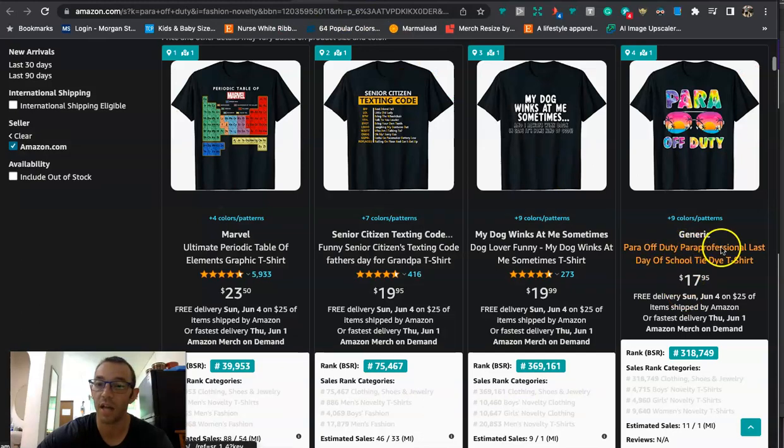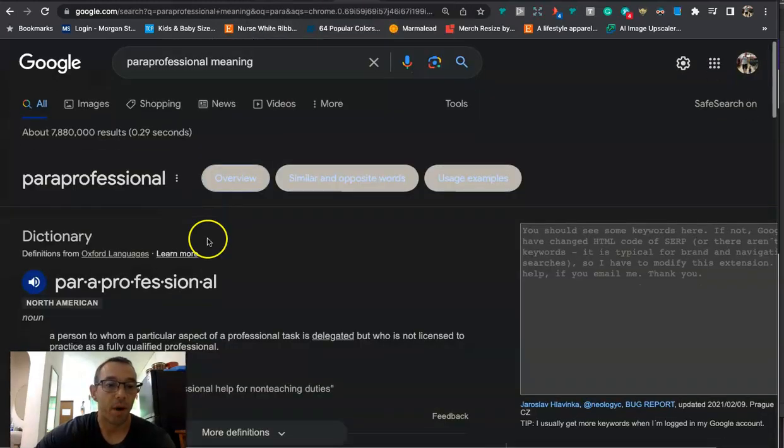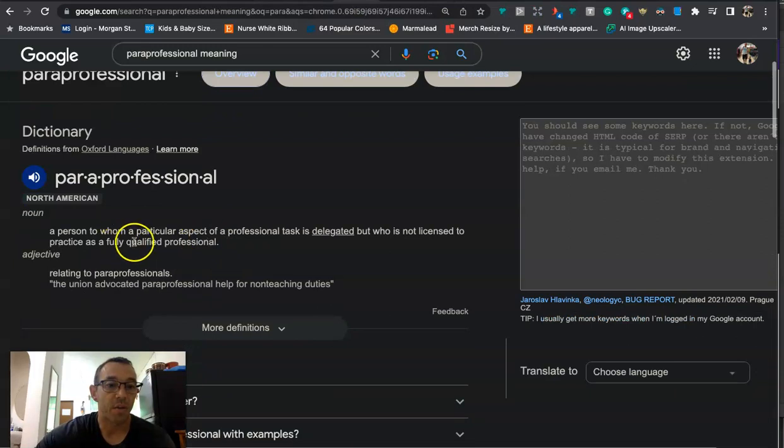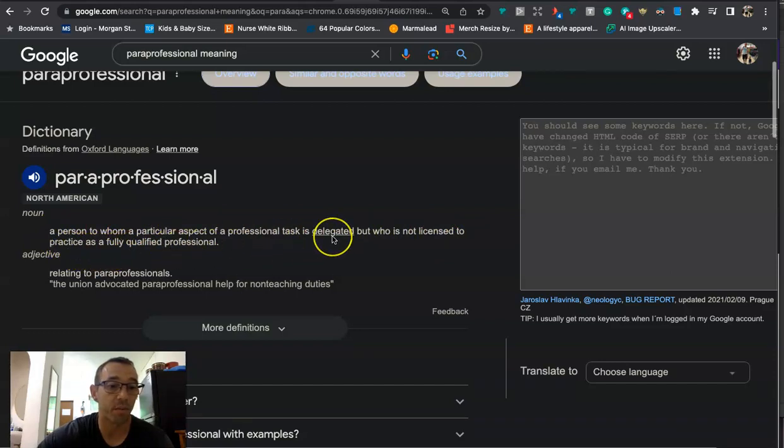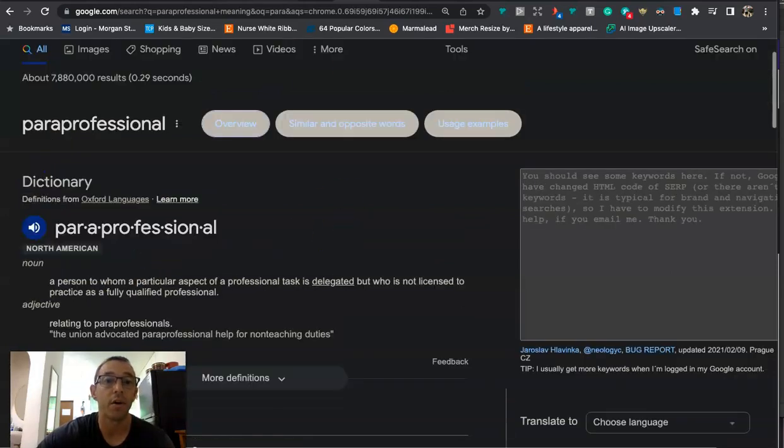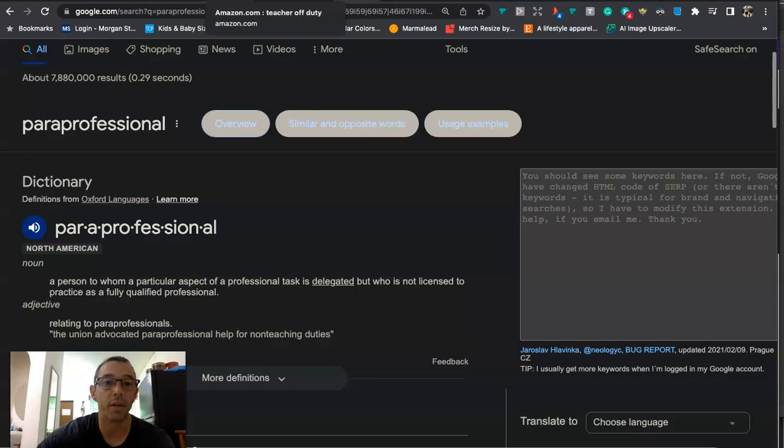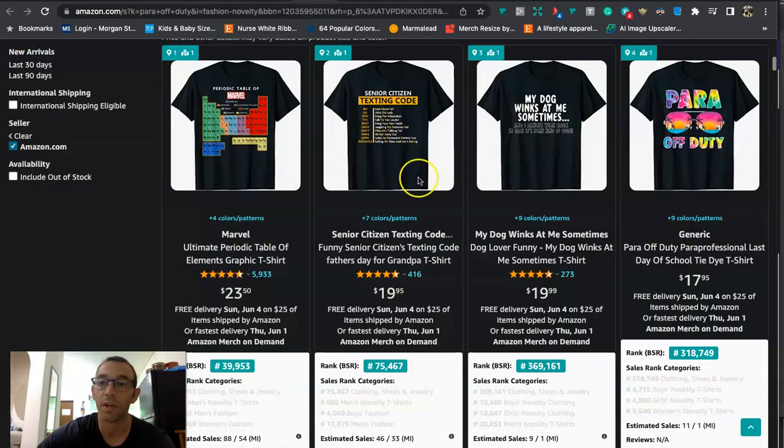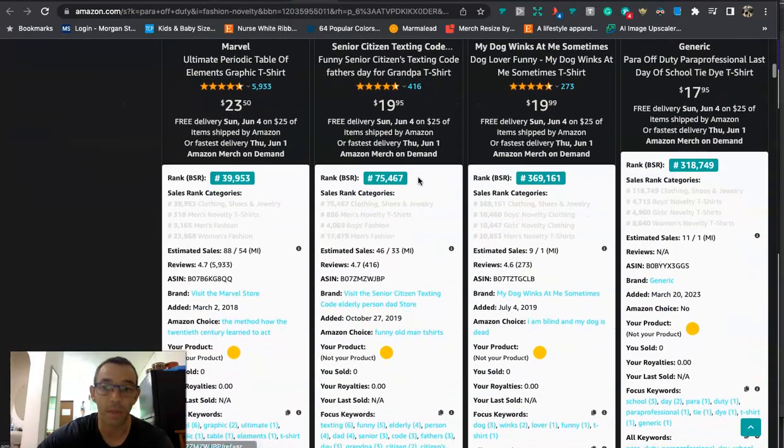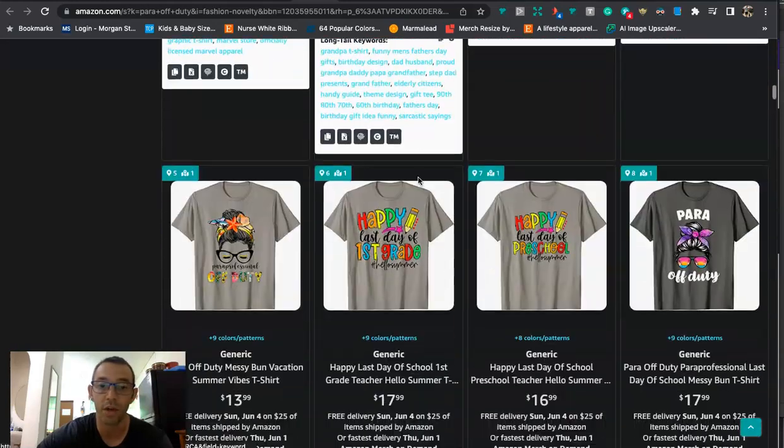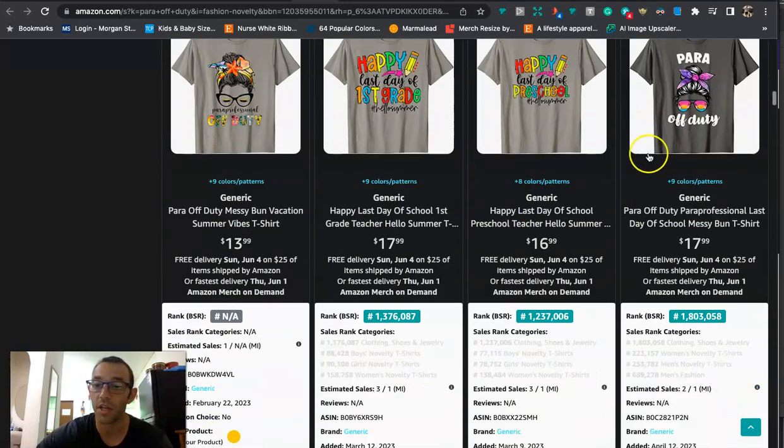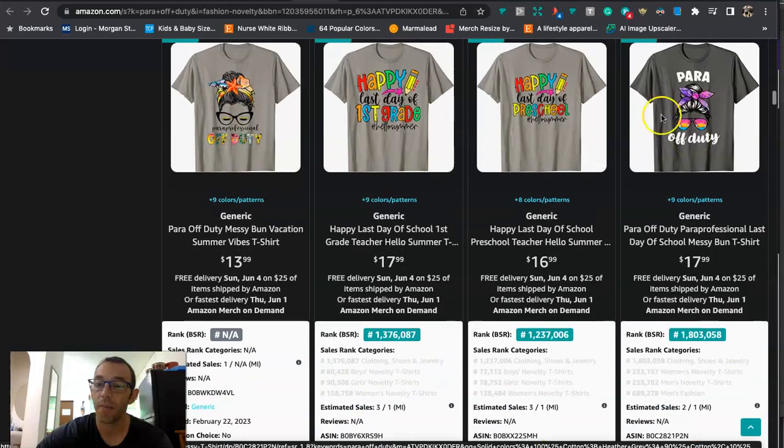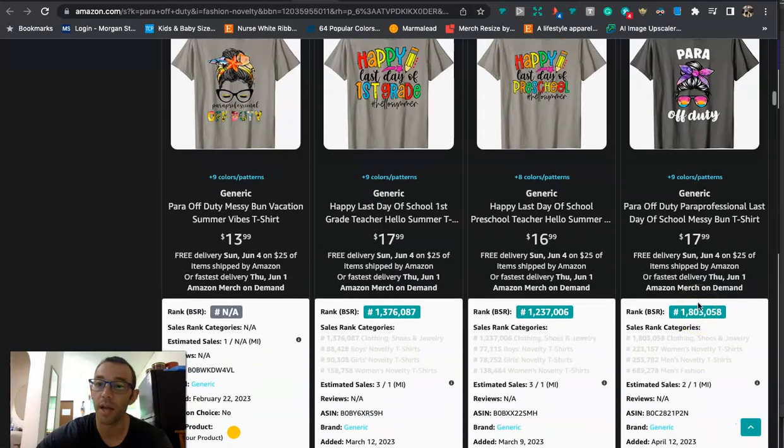You can see that these are recently uploaded a couple months ago in April and they are selling. You can see they got good BSRs. So you want to do something like this, but there's one niche that I found that was actually really low in competition that I hadn't really heard about and kind of stuck out to me. And it is this one right here which is para off-duty. You can see there's only 367 results right here. This is what I'm talking about. Para off-duty. You can see just uploaded a month ago, March 20th, 2023.